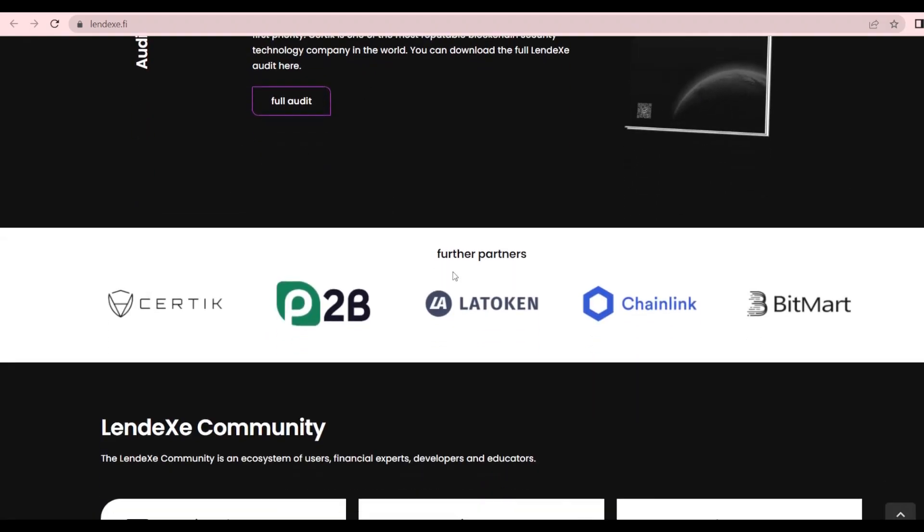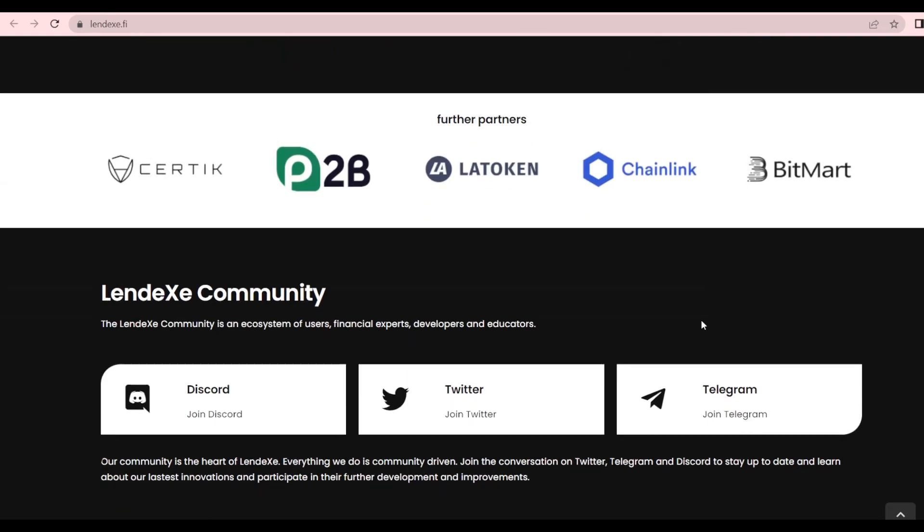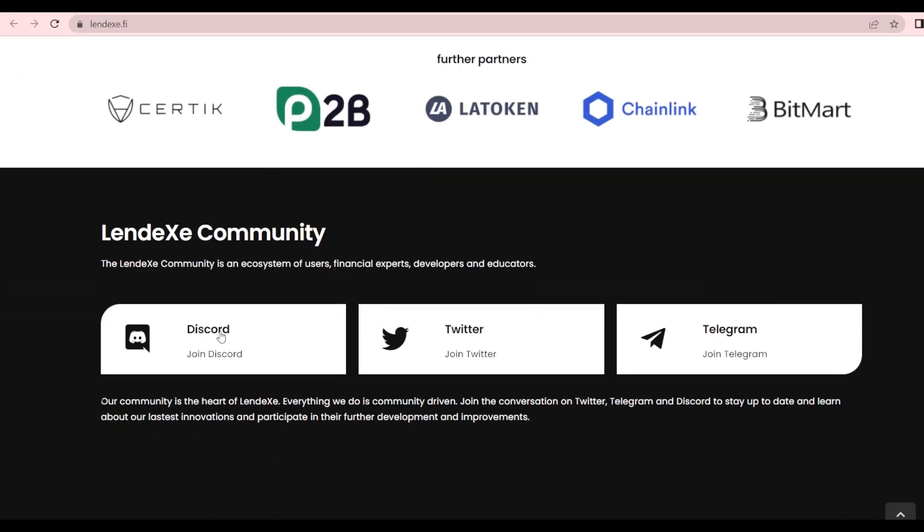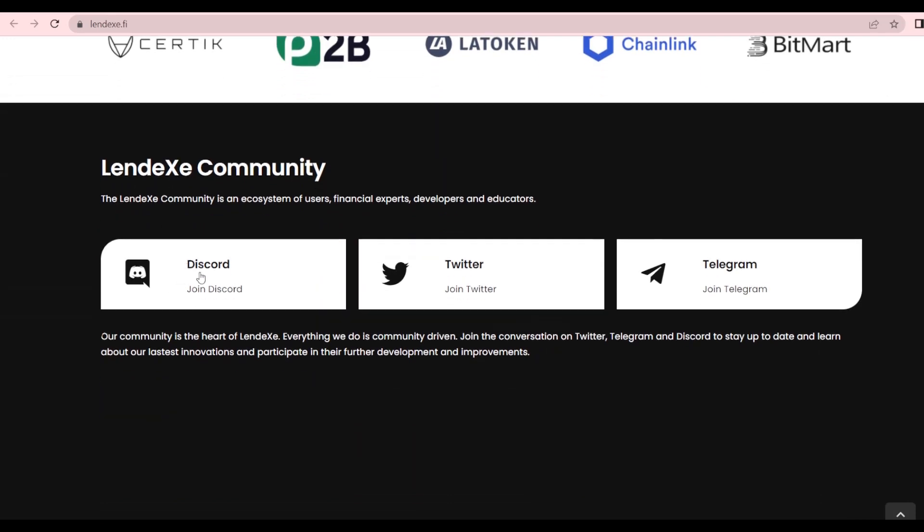We also have an audit by Certik, which is definitely something that a project must have. Further partners include Certik, P2PB2B, Latoken, and Chainlink, BitSmart, and many more. The Lendex community is present on Discord, Twitter, and Telegram.